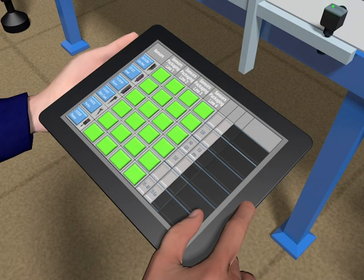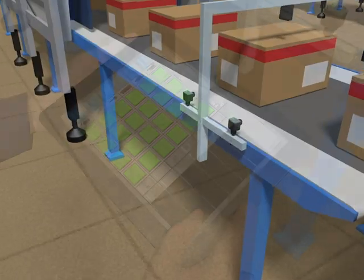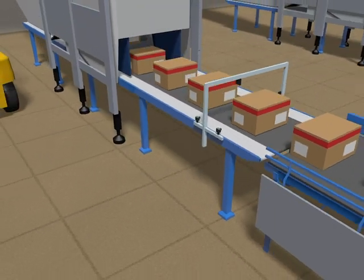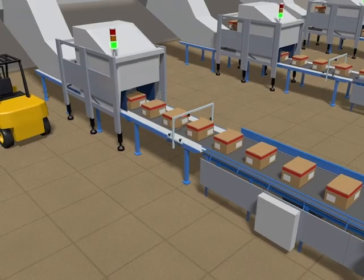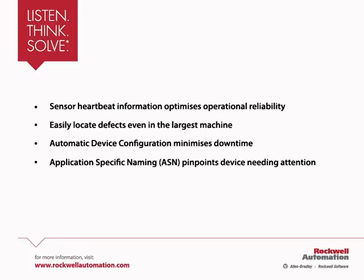The warning alarm on the mobile device is reset and no further alarms are present, allowing production to continue uninterrupted. The smart sensor automatic device configuration function helps minimise installation and increase equipment uptime.